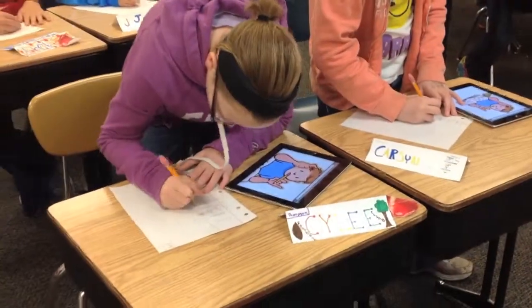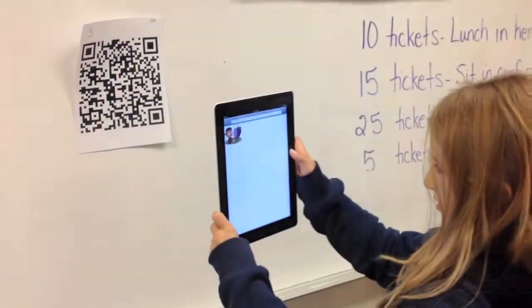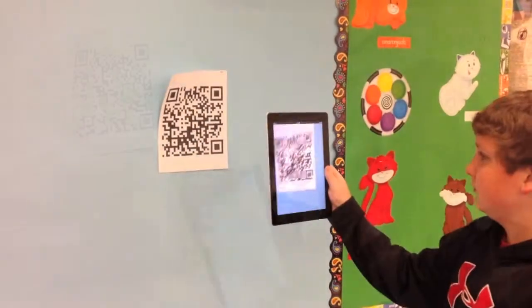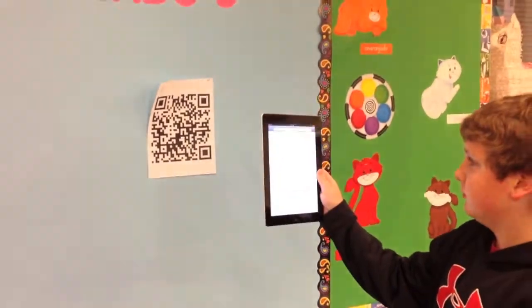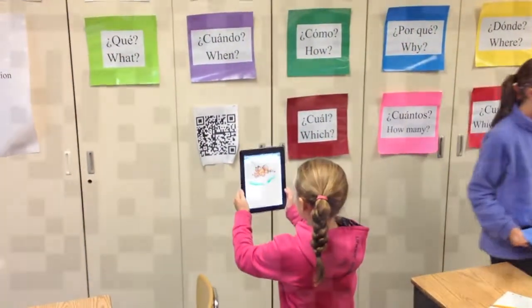A QR code is something that the kids are able to scan and it directs them to a link. The ones that I did directed the kids to different pictures of words that we were learning.